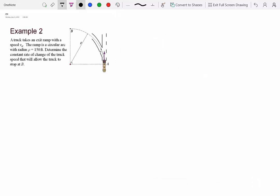This is an example where we will clearly need to use the tangent-normal coordinate system. The problem describes a truck taking an exit ramp with initial speed v₀. The ramp is a circular arc with radius ρ equal to 150 feet — a constant radius turn. We need to determine the constant rate of change of the truck speed that will allow the truck to stop at B.